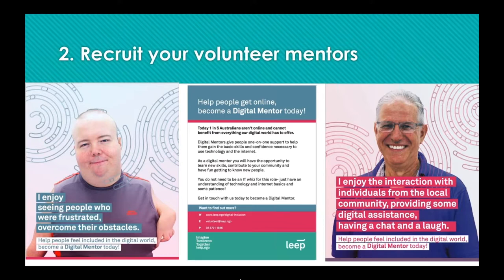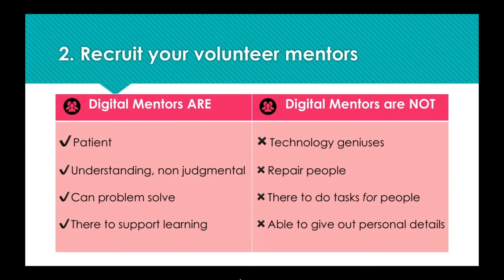Once you have your flyers, circulate them through your own channels and in local places where people might see them — local notice boards, libraries, etc. If you already have volunteers in your organization, you can ask them if they'd be interested in digital mentoring. When looking for digital mentors, remember that digital mentoring is really about providing social support and improving basic digital literacy — it's not about understanding hardware or fixing technology. Digital mentors don't have to know everything; they certainly don't have to be IT wizards.